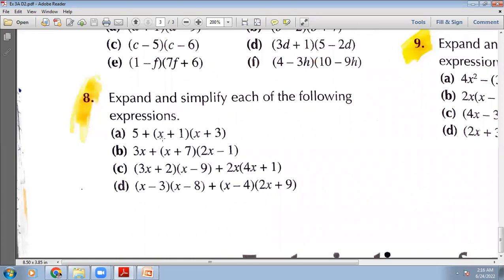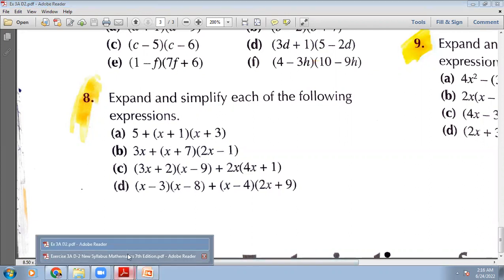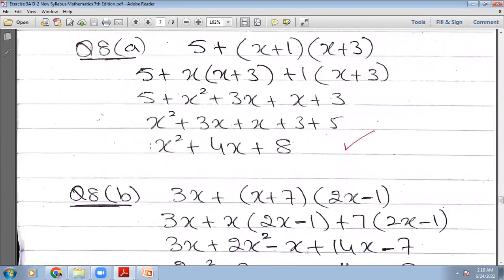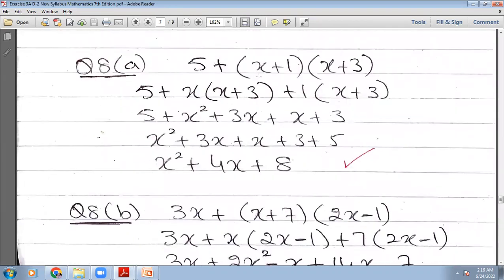Here you have 5 plus (x+1) in one bracket, multiplied with (x+3). So this 5 plus will go as it is, and these two brackets will multiply with each other and we will open them. The x will multiply with the second bracket, then plus 1 will multiply with the second bracket.